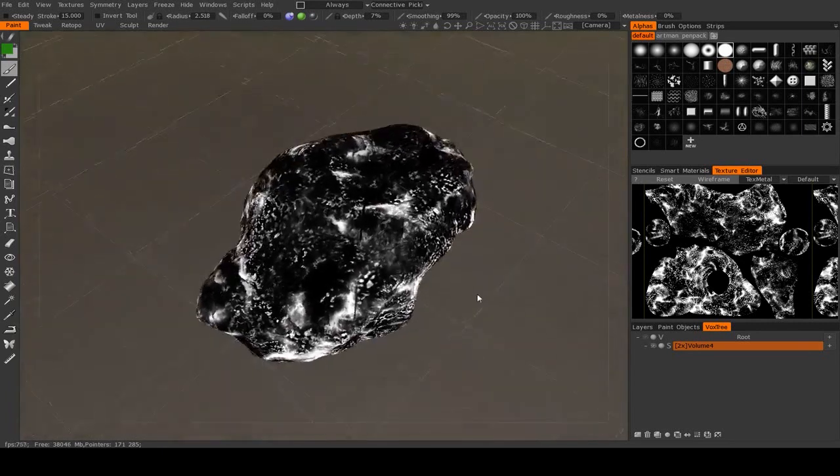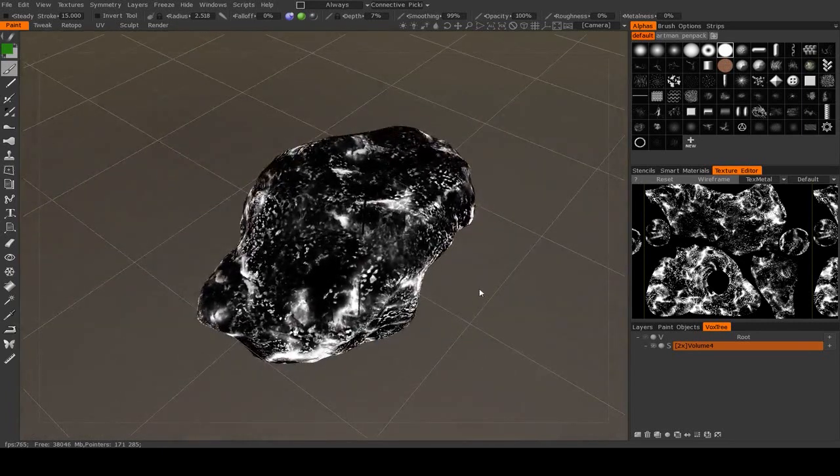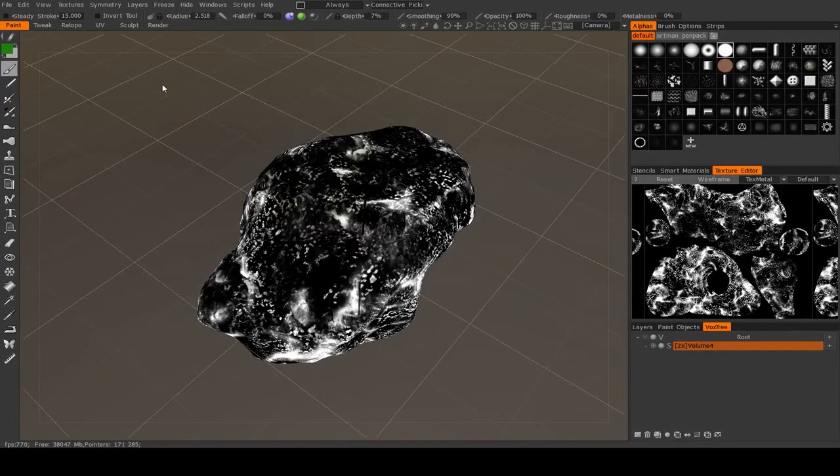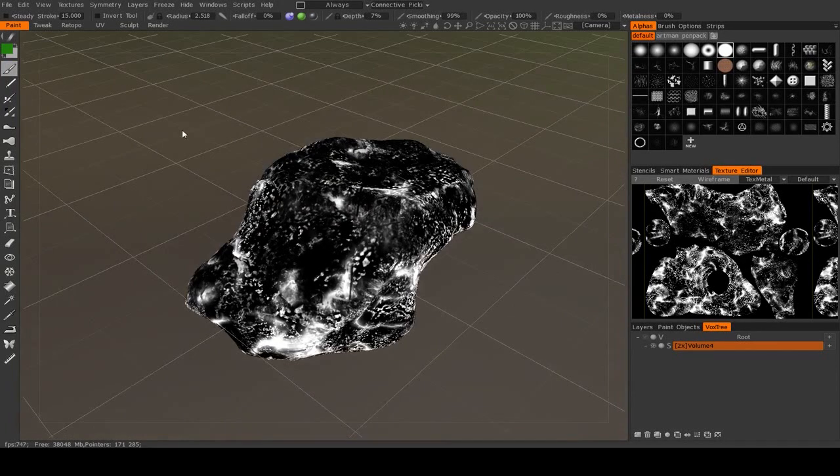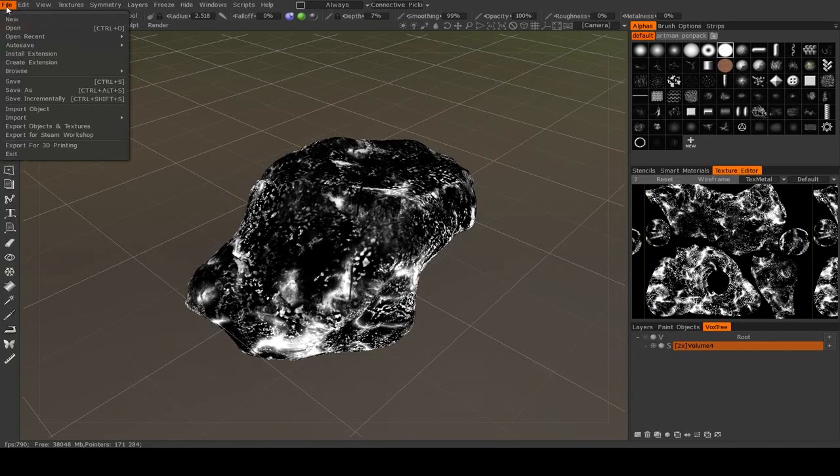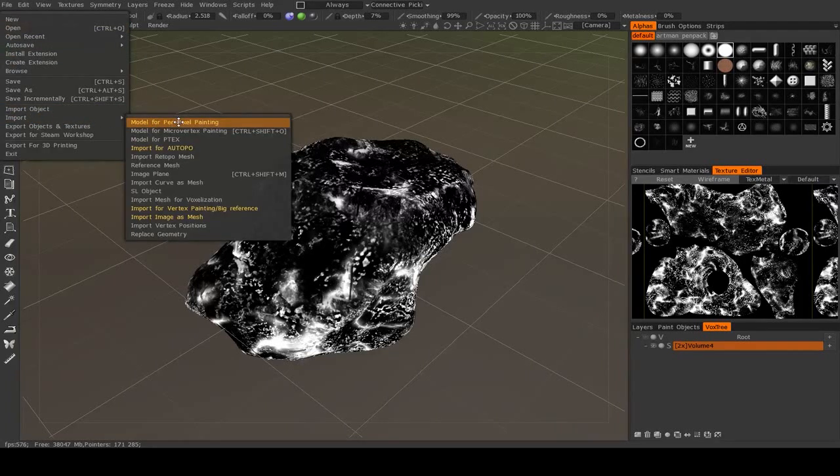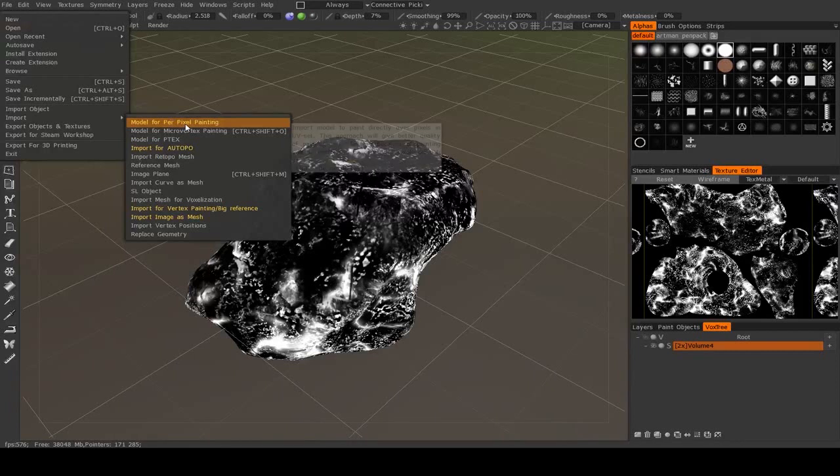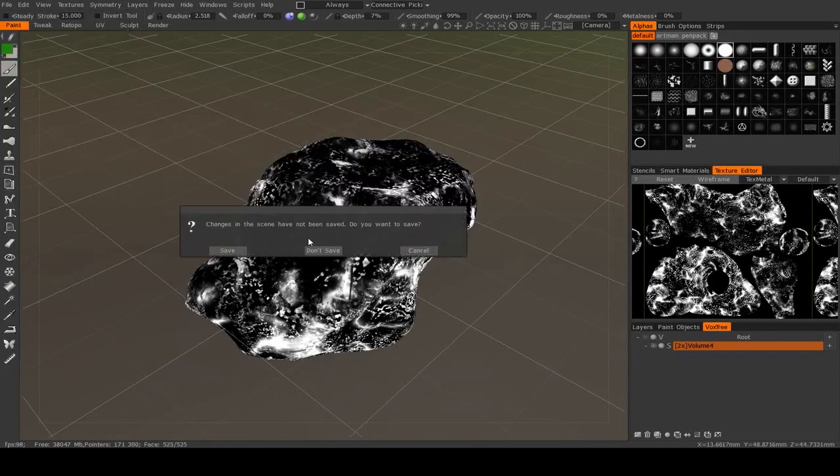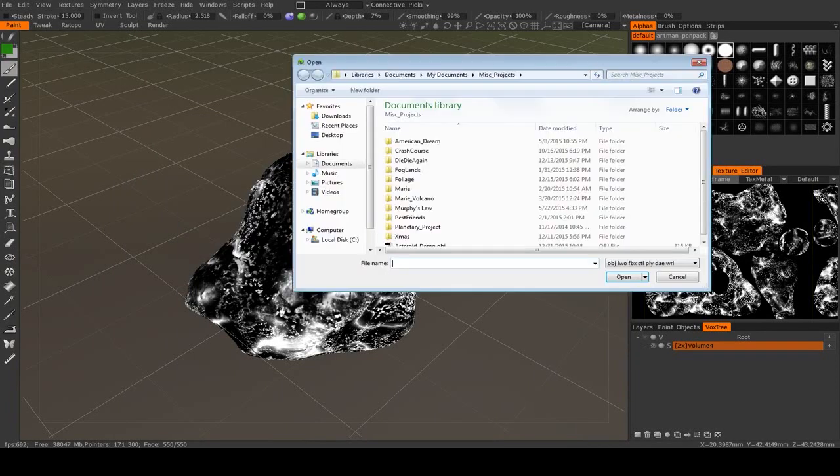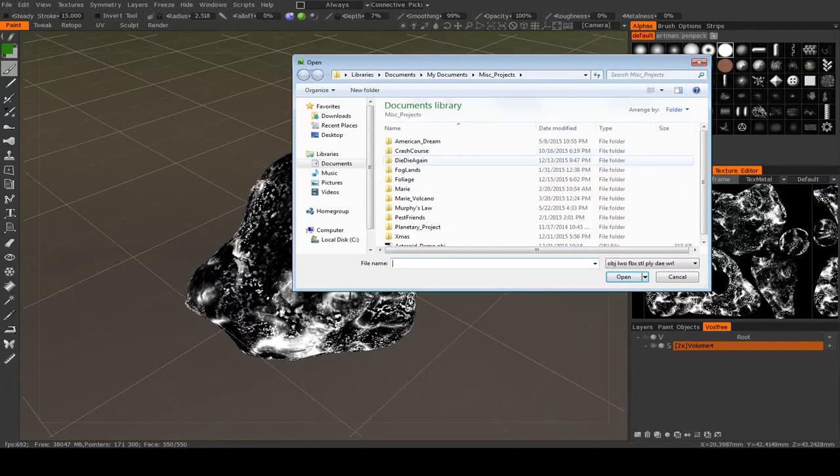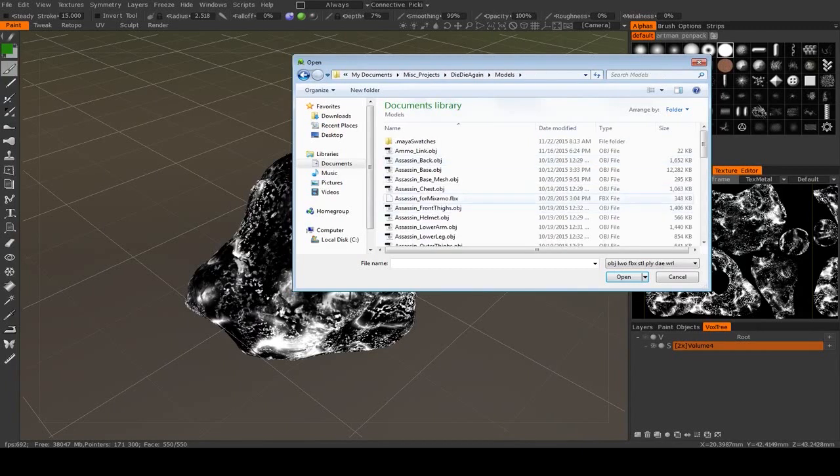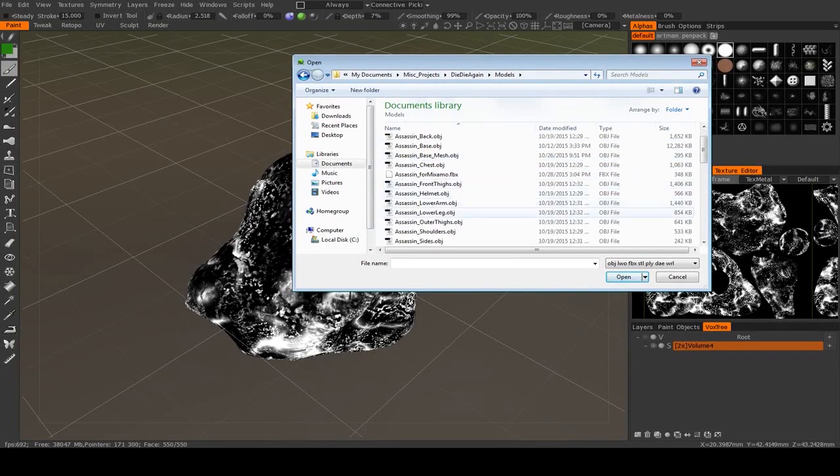Now if you want to import an object for painting, let's talk about the workflow for that. You can go to File, Import, Import Model for Per Pixel Painting. I'm not going to bother saving this. What you're going to do is pick a model that you want to import.